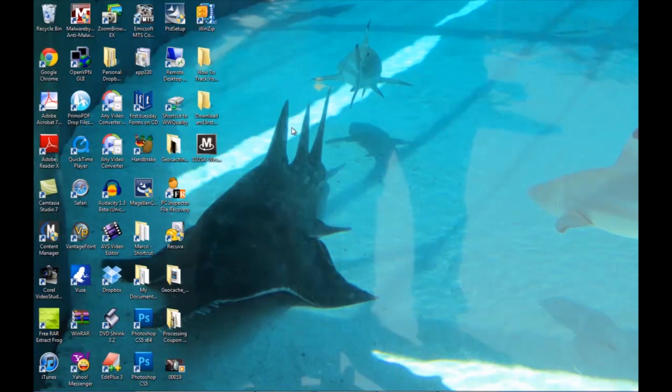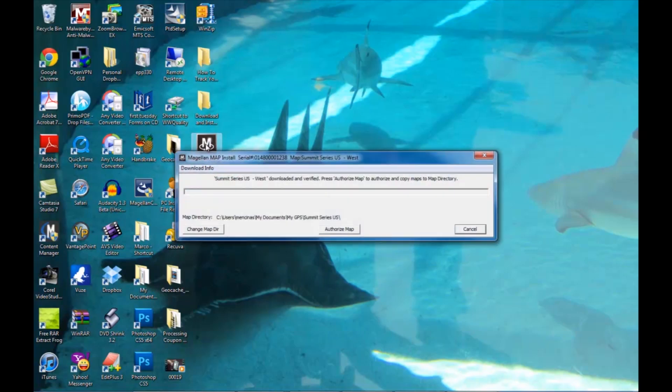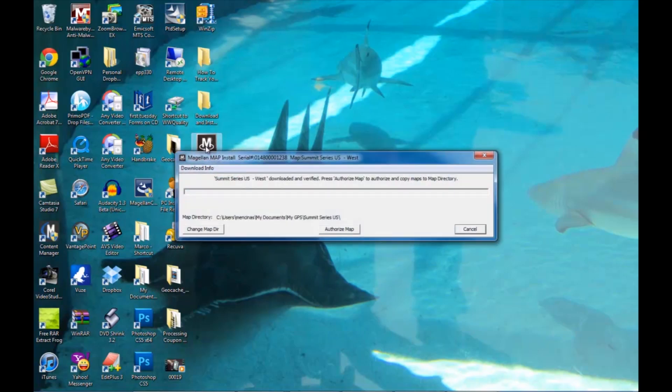Once it's on your desktop, you can double click on the executable file again. The download wizard will remember where it left off in the last phase. So when the window opens, you're going to click on authorize map and it's going to go through the process of authorizing the map so that you can load it onto your unit.